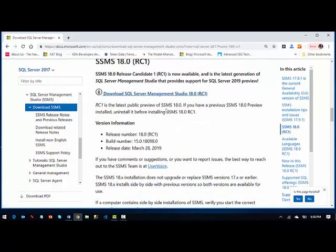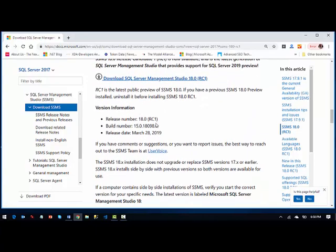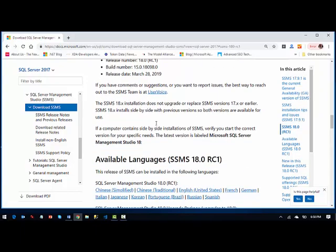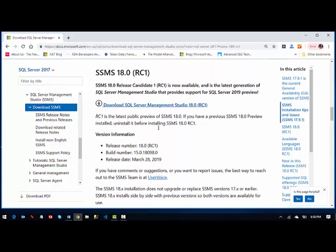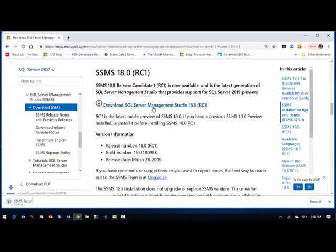You can also read more details on this. You can also see what's fixed here from the user voice what features are available in this one. So let's get started. So I'm going to click on download and you can see download is started.